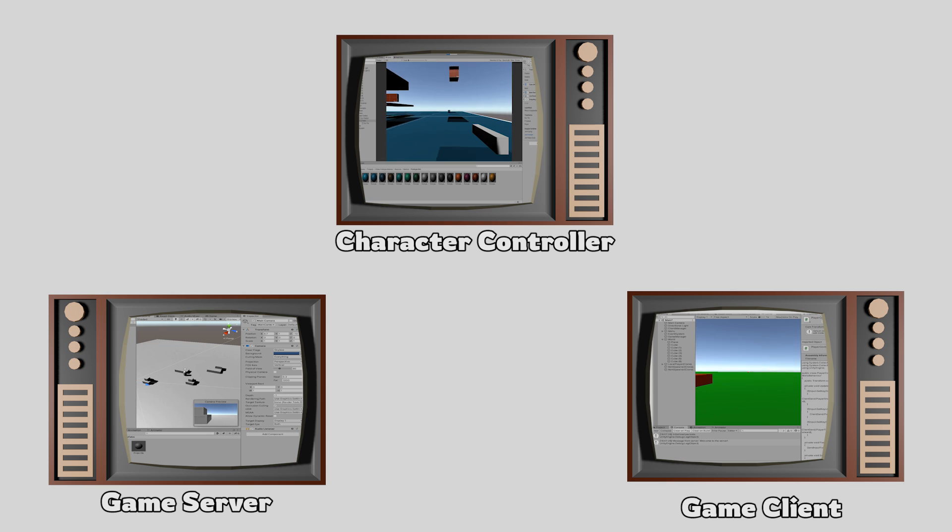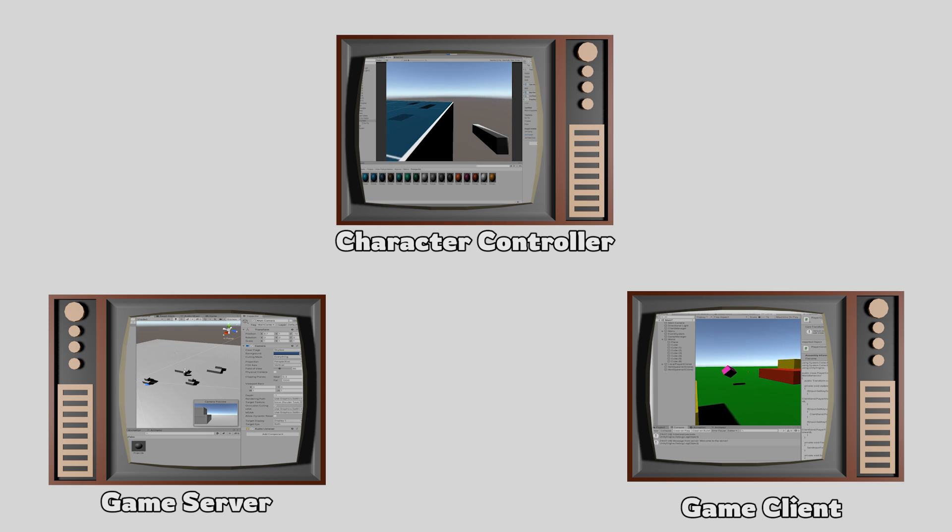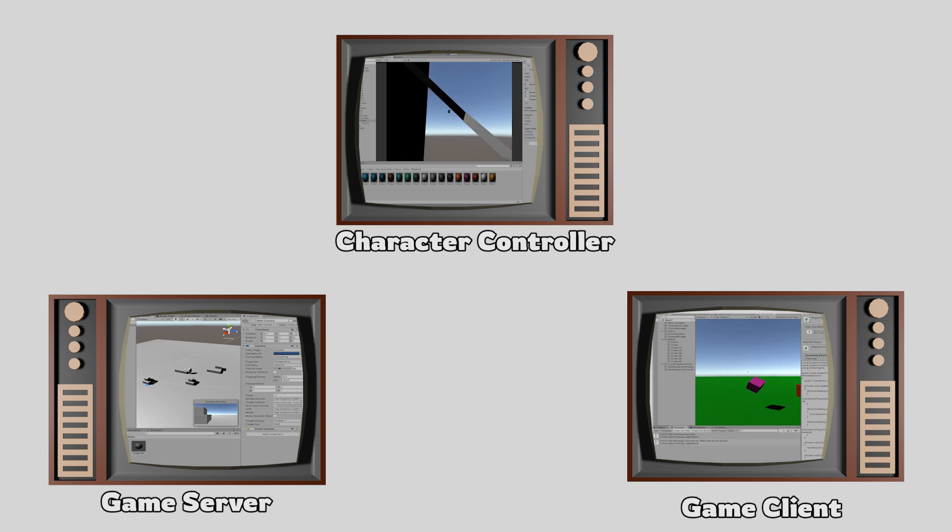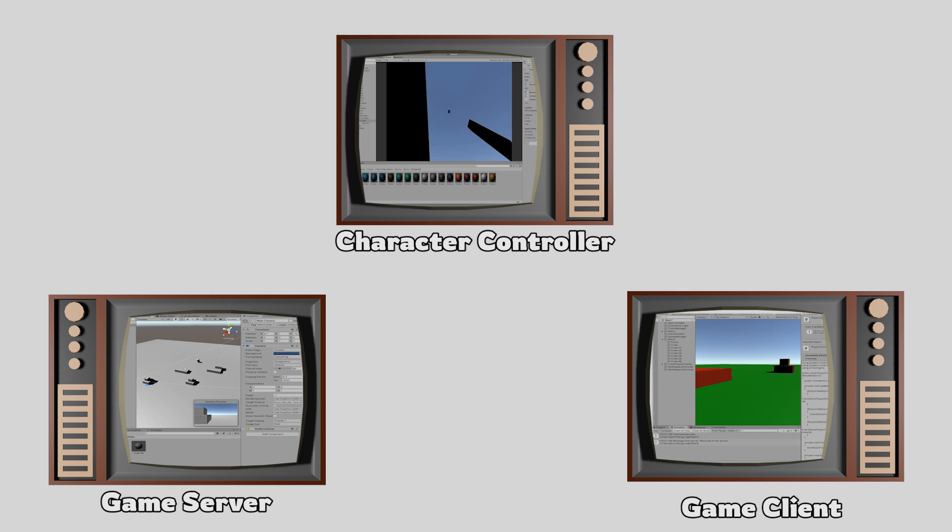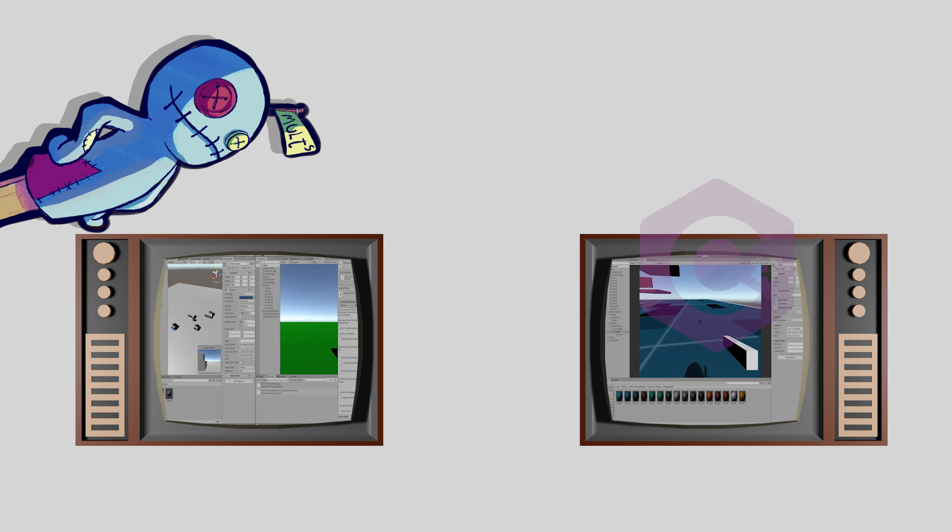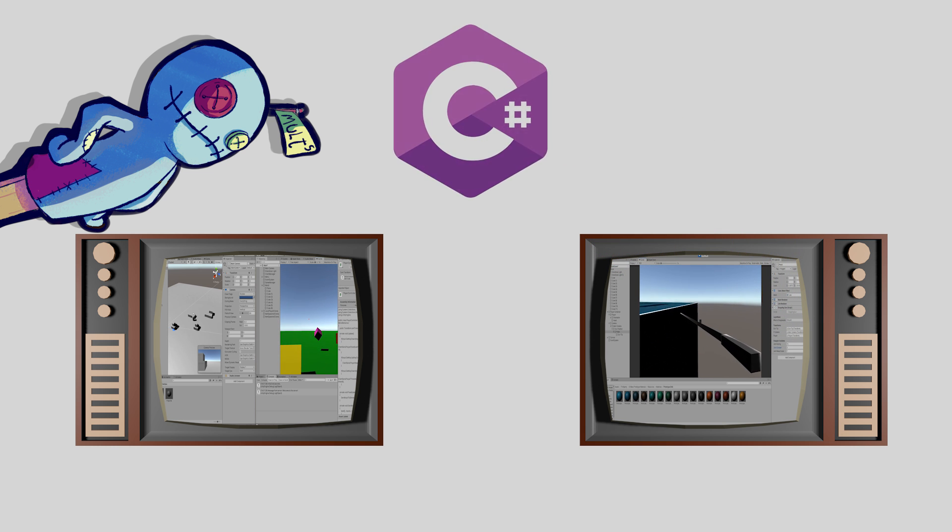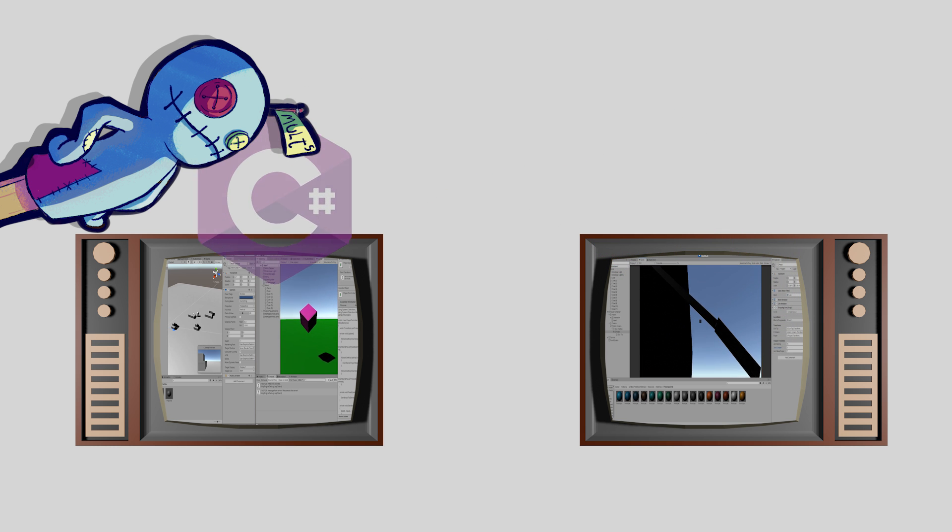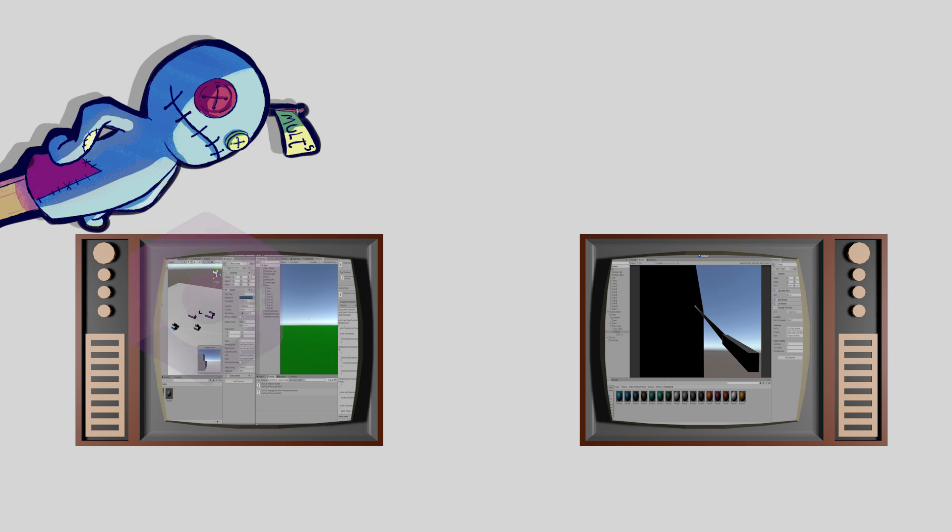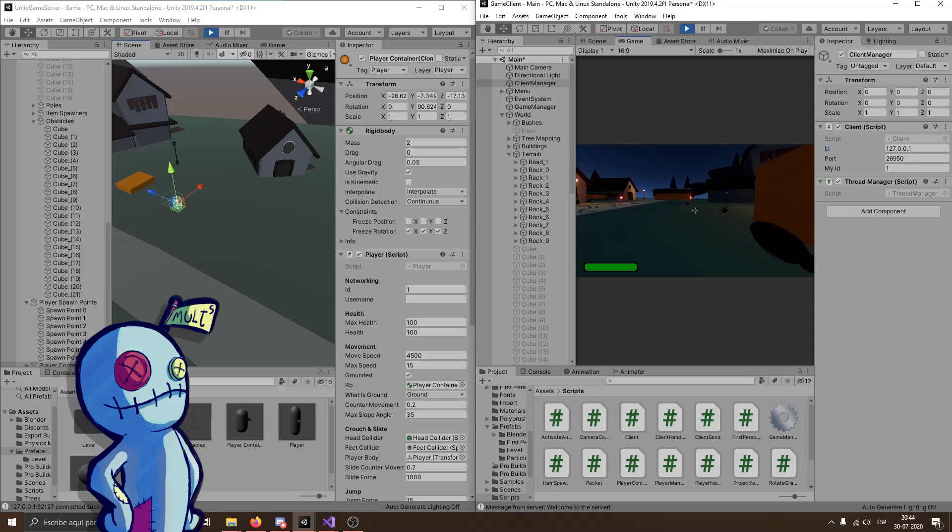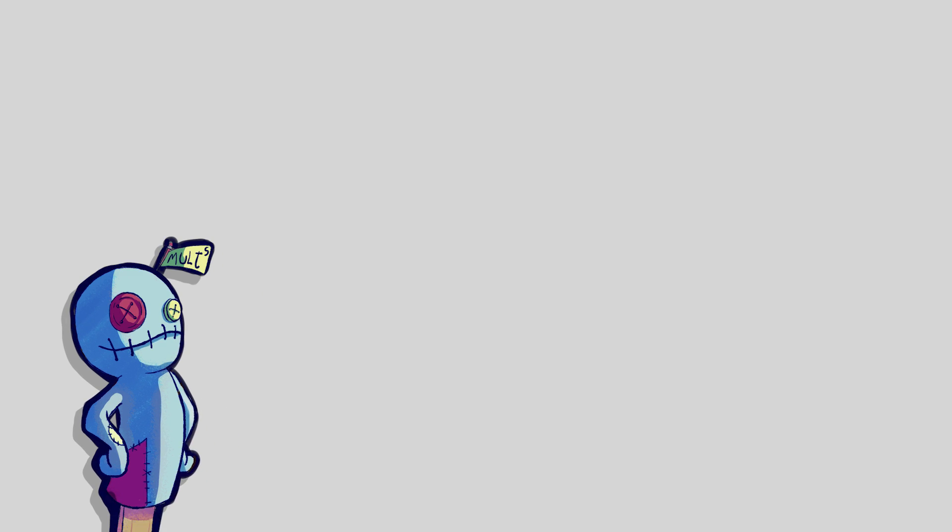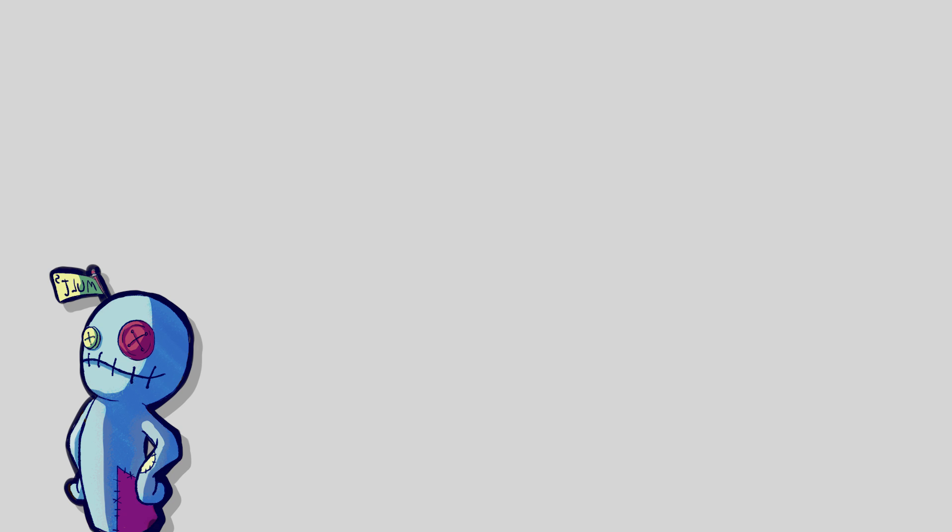At this point, I have a client and a server, and I also have a 3D character controller that I really like. So I just have to copy my code from one project to the other and my game is done. Because programming works just like that, right?